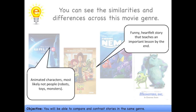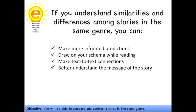And while all the movies have a slightly different storyline, they all share that they're funny and heartfelt and teach an important lesson by the end. So if you can understand similarities and differences among stories you read, just like how we looked at similarities and differences among similar movies, you'll be able to make more informed predictions, draw on your schema while reading, make text-to-text connections, and better understand the message of the story.